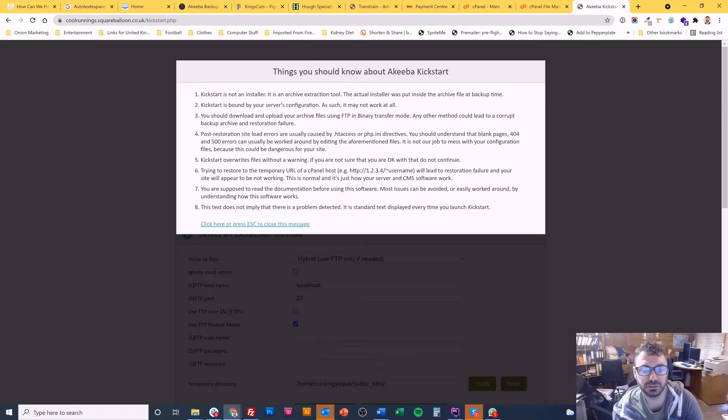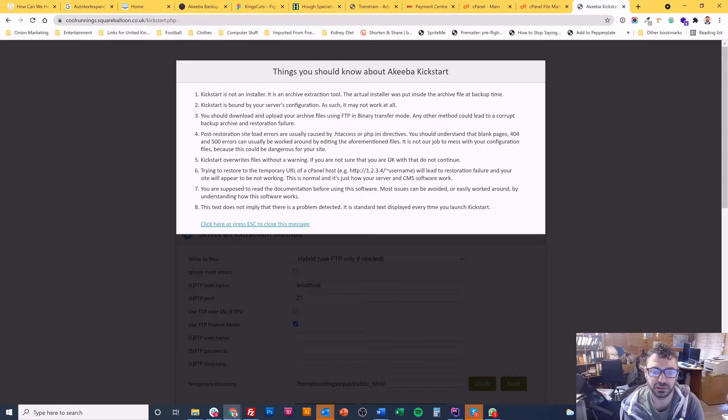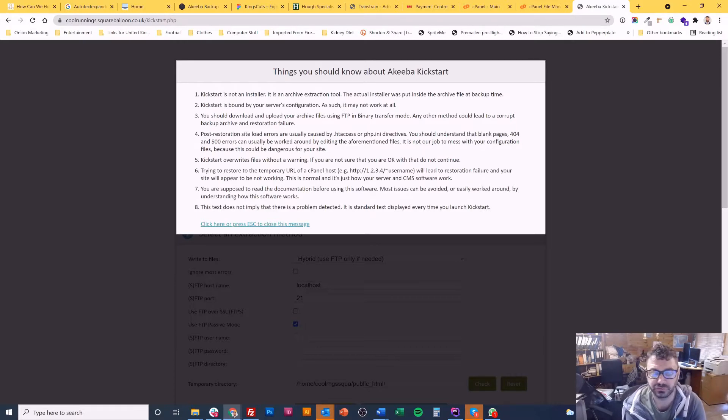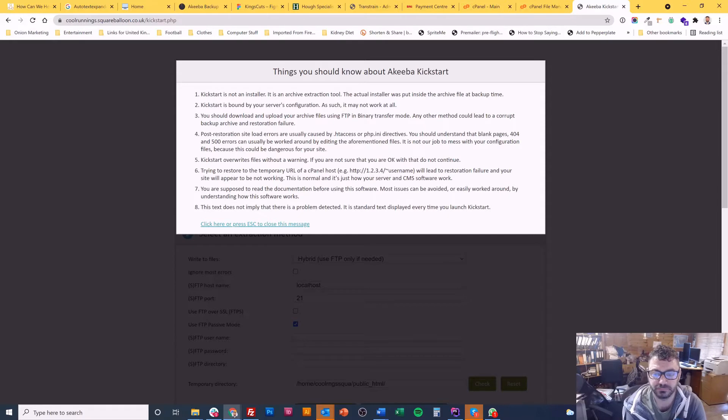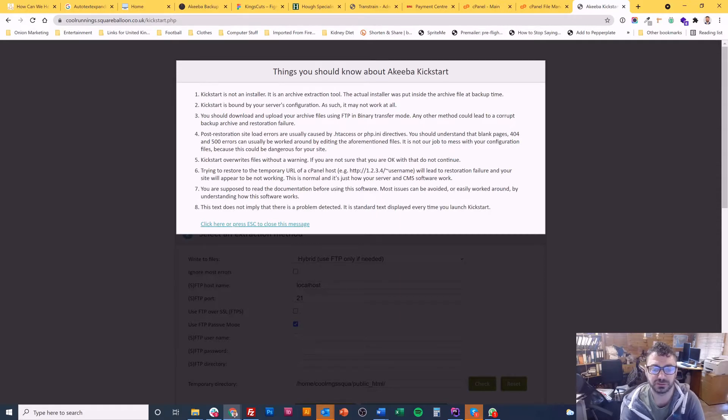Hi, I'm Owen from ScaredBloon. This is a quick tutorial on how to restore a Joomla site using Akiba Backup. You can probably follow the same process for WordPress as well. So it's basically an Akiba Backup restoration tutorial, and we'll be using Akiba Kickstart to do this.